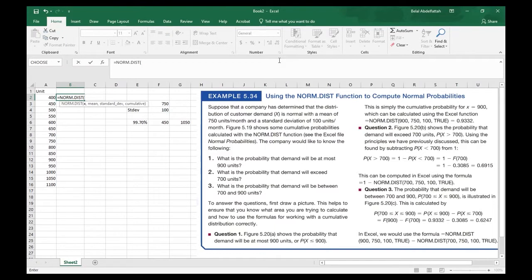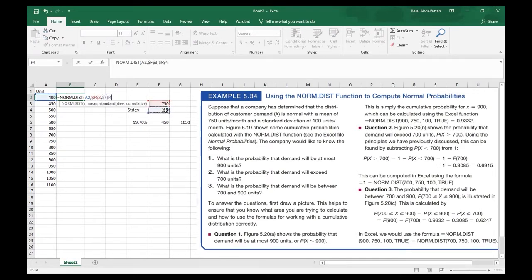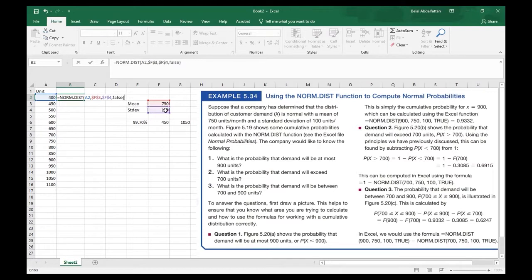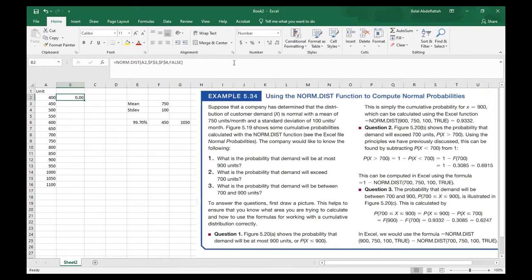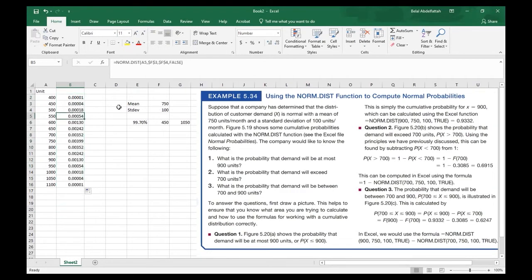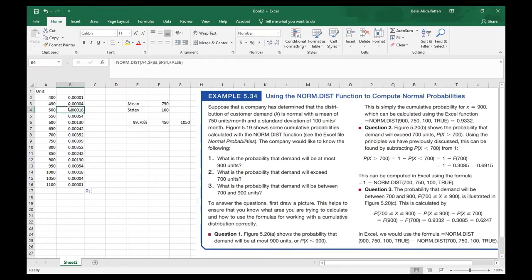I'll select the data point first, then the mean at 750 with an absolute reference, then the standard deviation of 100 with an absolute reference, and enter false. This gives a probability that is practically zero at the extreme left. I'll drag this all the way down. Since we're dealing with a continuous random variable, there are probabilities between these intervals — like 450 to 500 — but I'm skipping them just to create the chart.